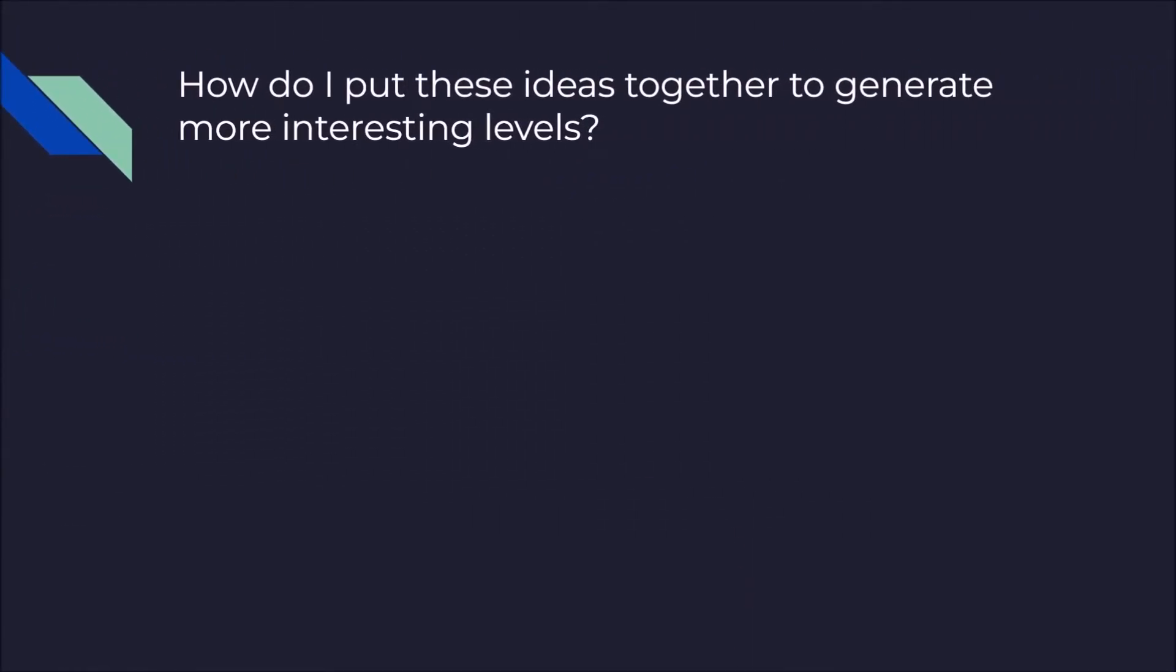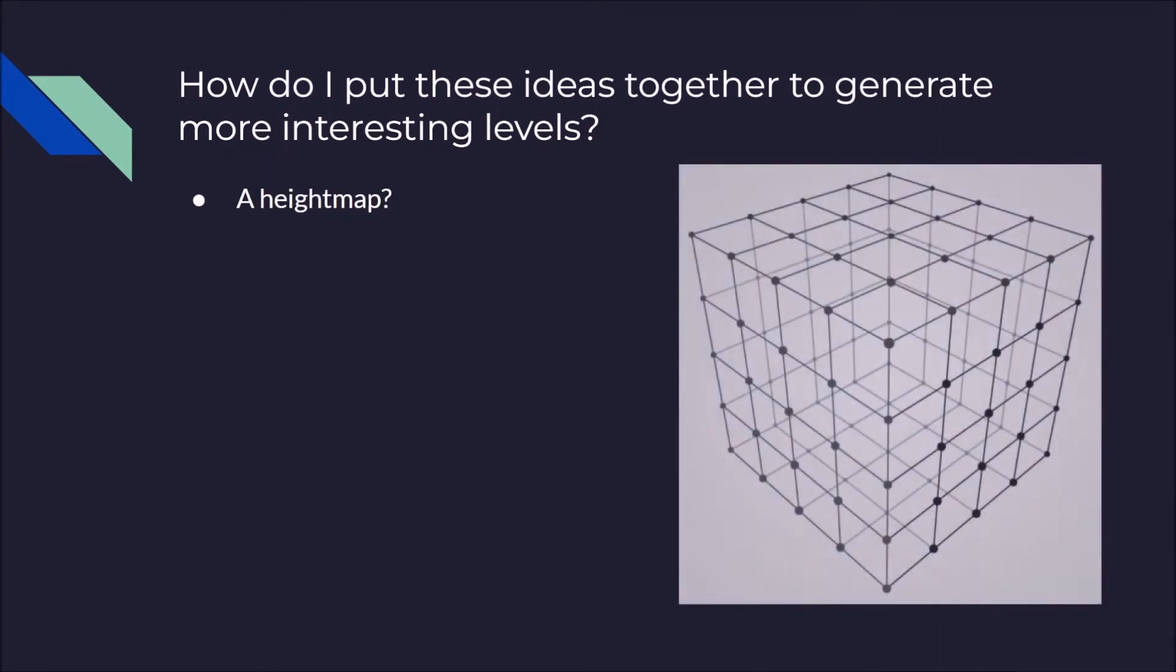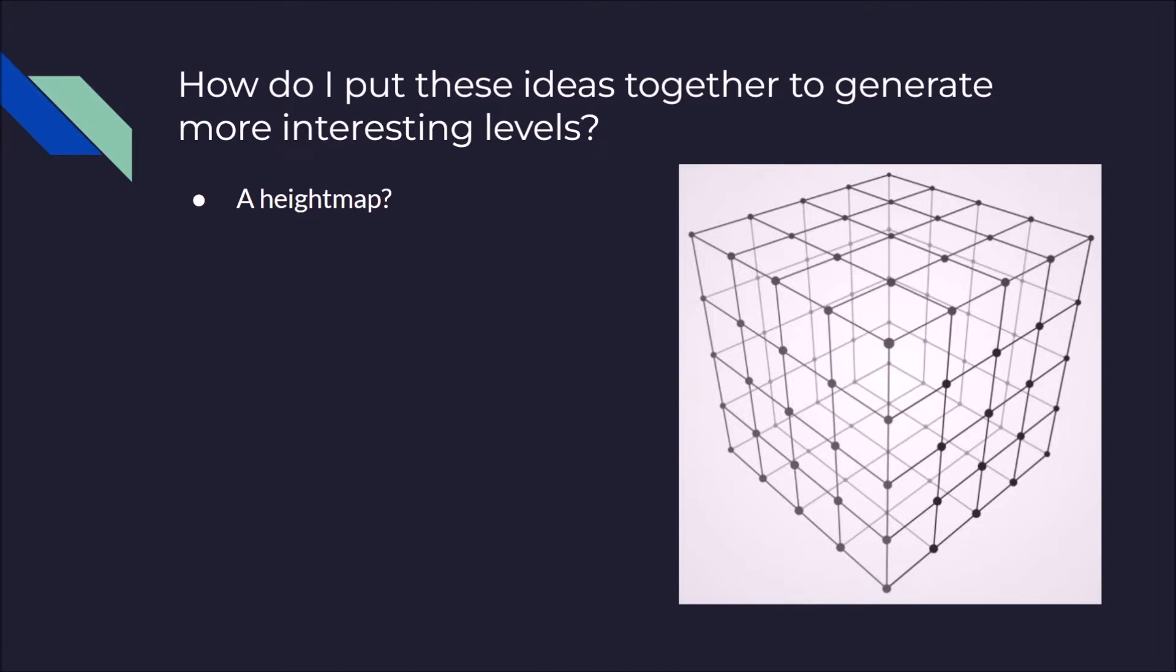But how do I put these ideas together to generate a more interesting level? You may ask. Do I use a height map? Kind of. I use a 3D grid of values. So each of these, I generate a 3D Perlin noise value for each of these points in space. So I've essentially got many height maps stacked on top of each other.